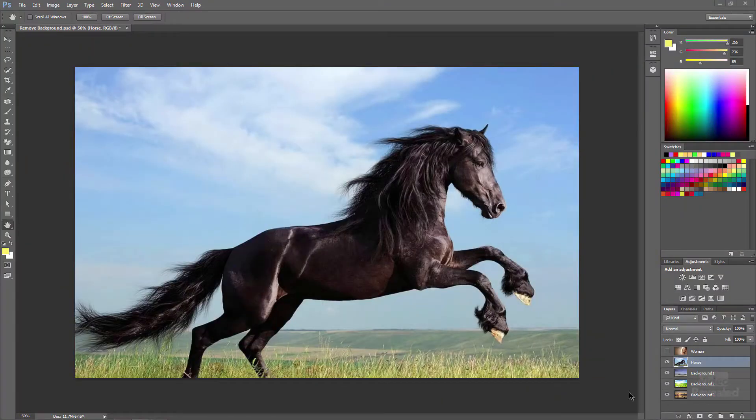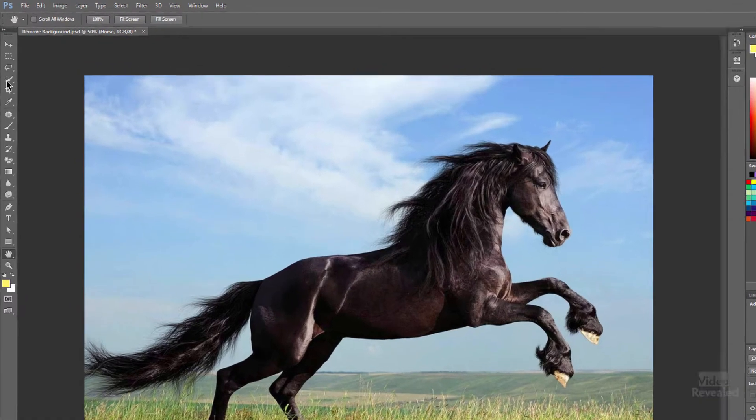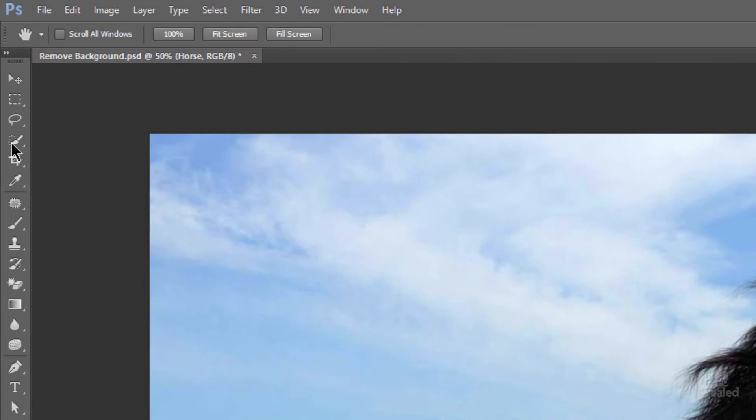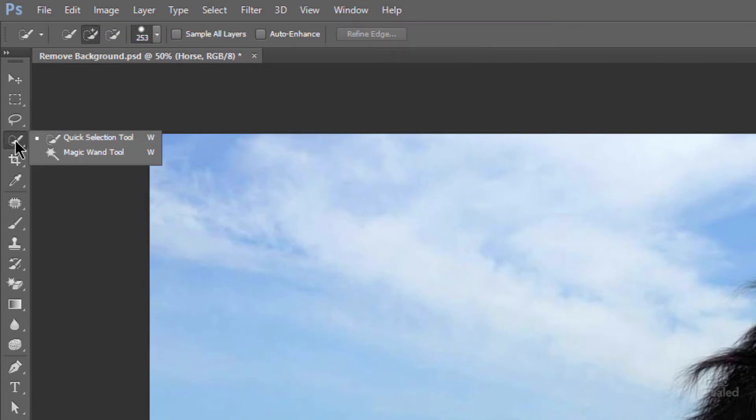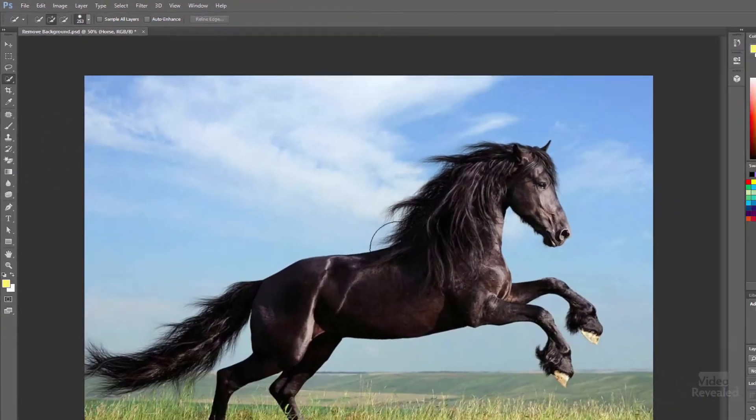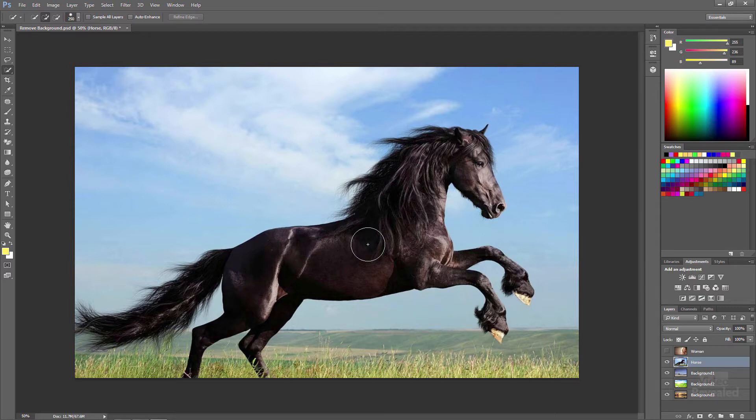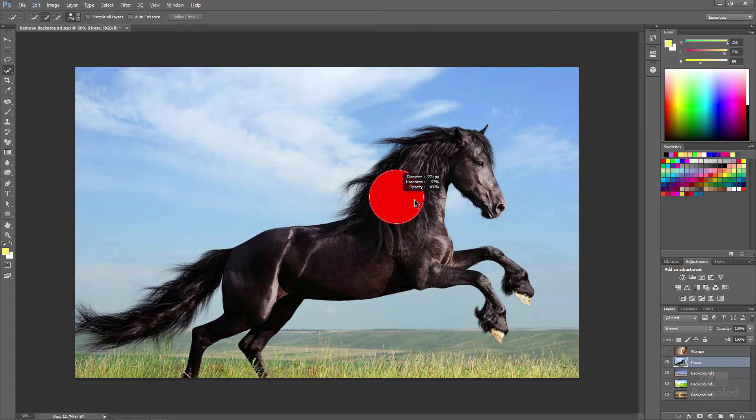So here I have a horse and I want to remove the background and I specifically chose something with a lot of hair around here. So the first thing to do is to grab the Quick Selection tool and the Quick Selection tool is above the Magic Wand. You can just forget ever using the Magic Wand. You can use the left and right bracket keys or the keyboard shortcuts.